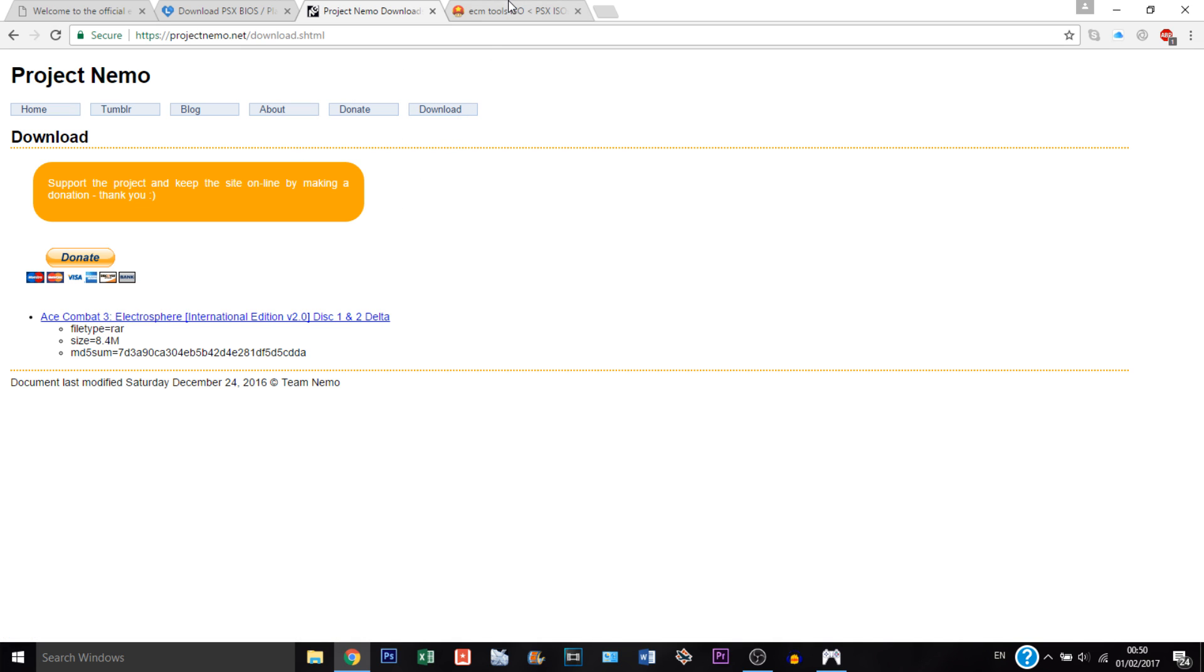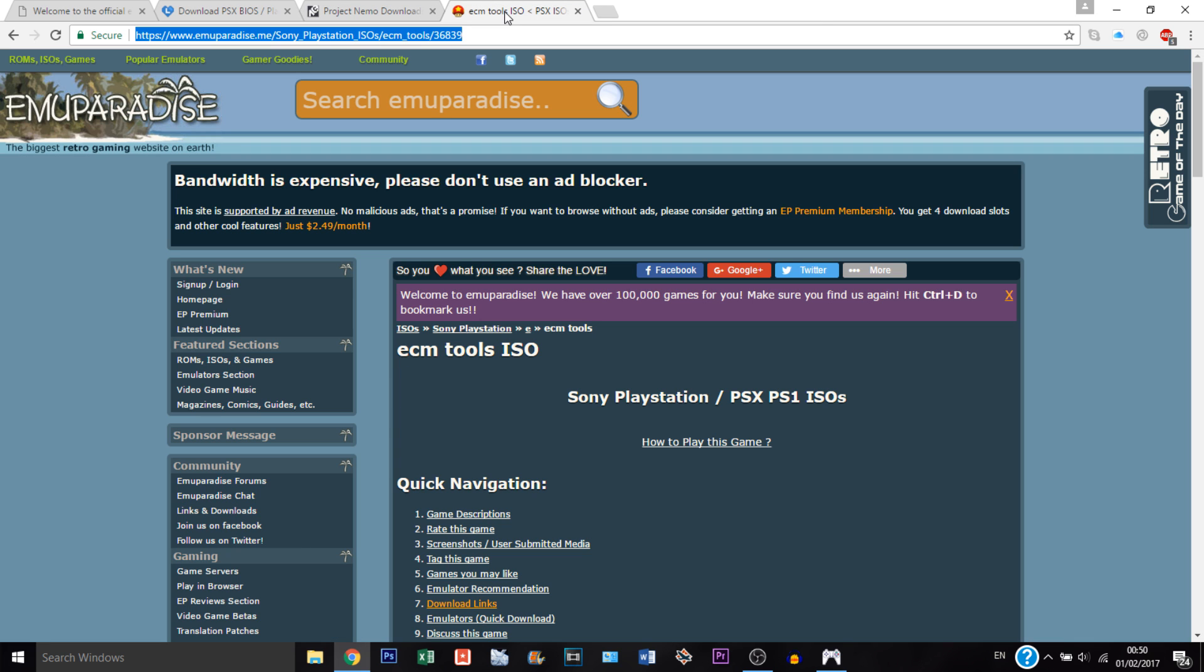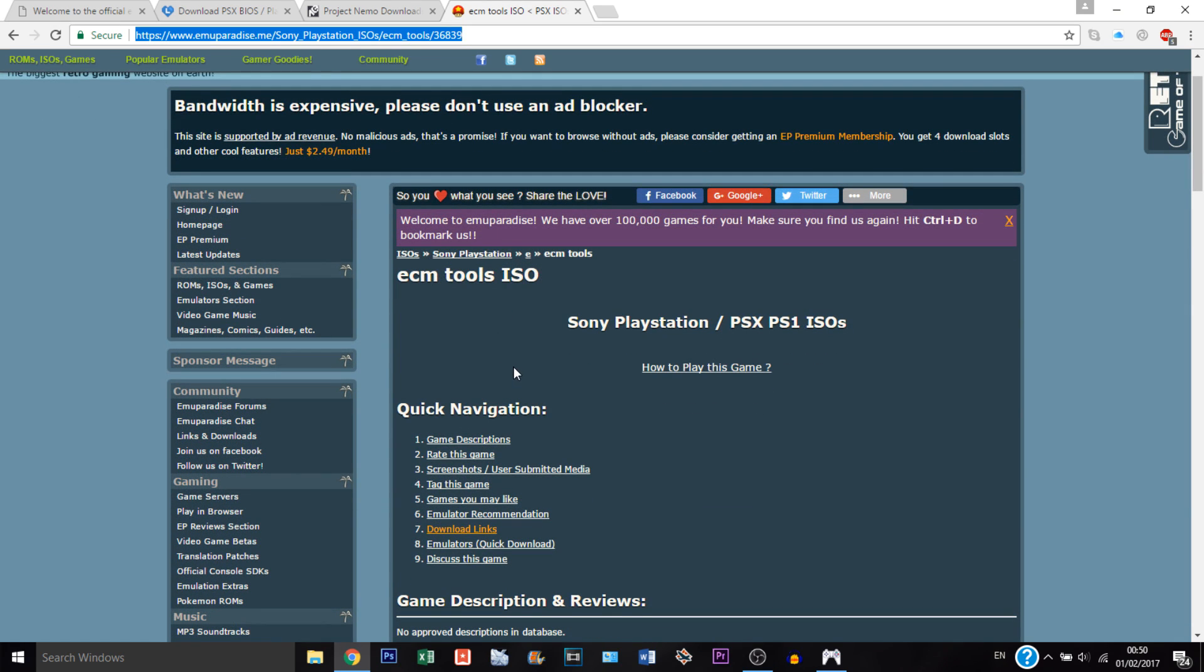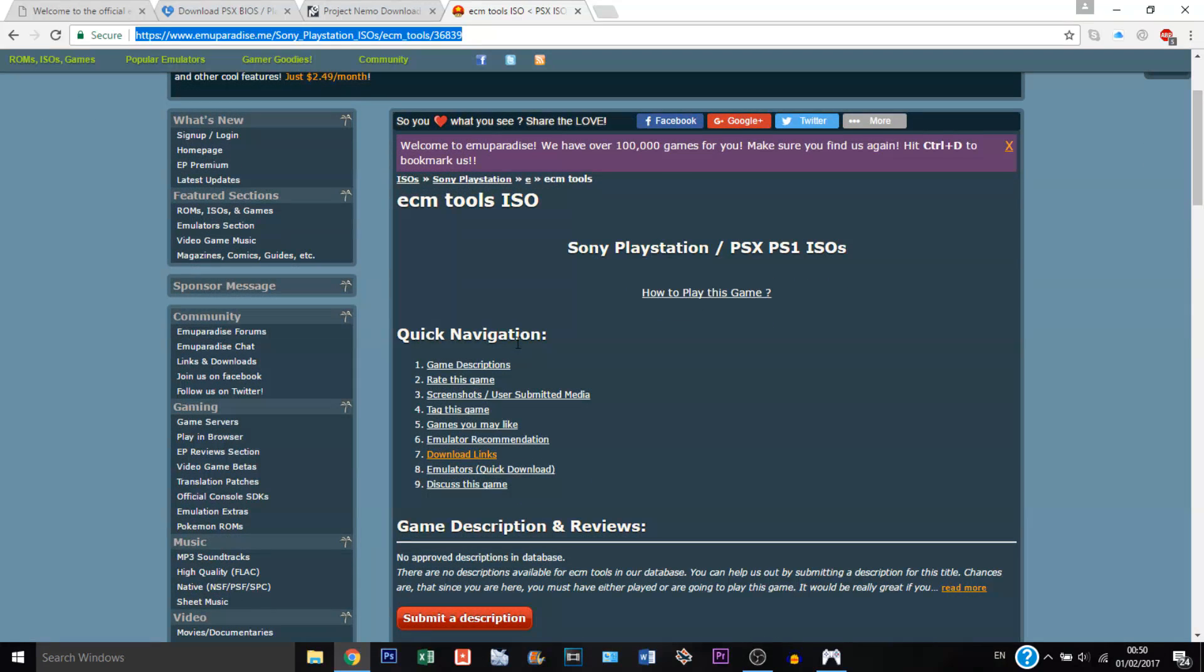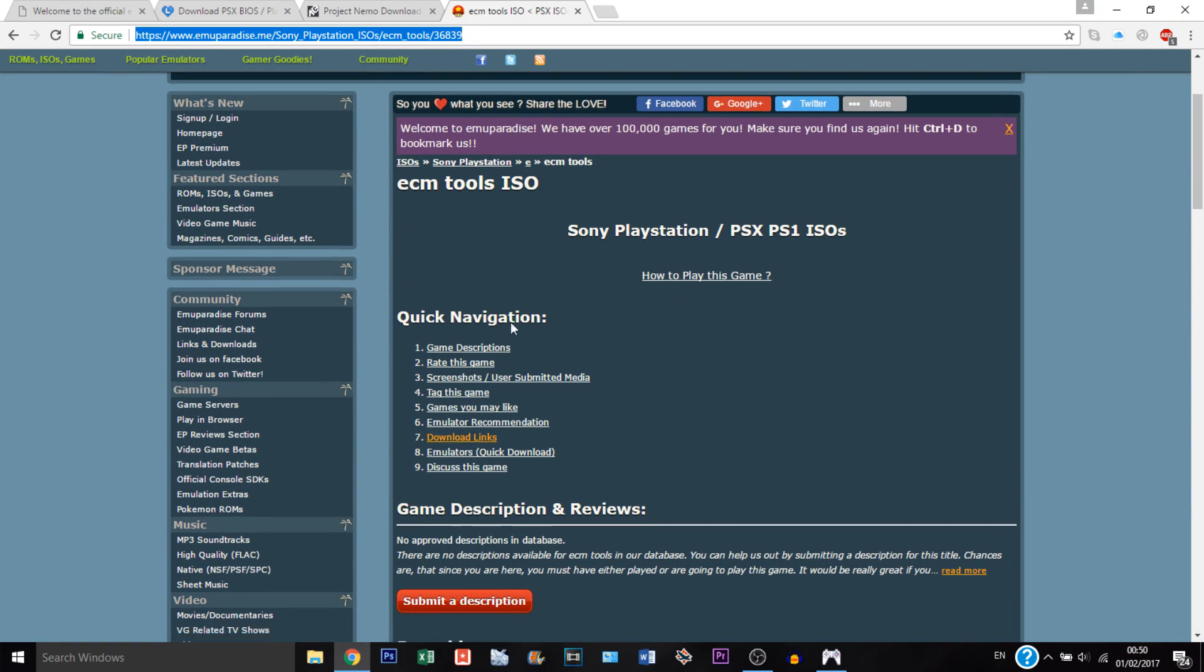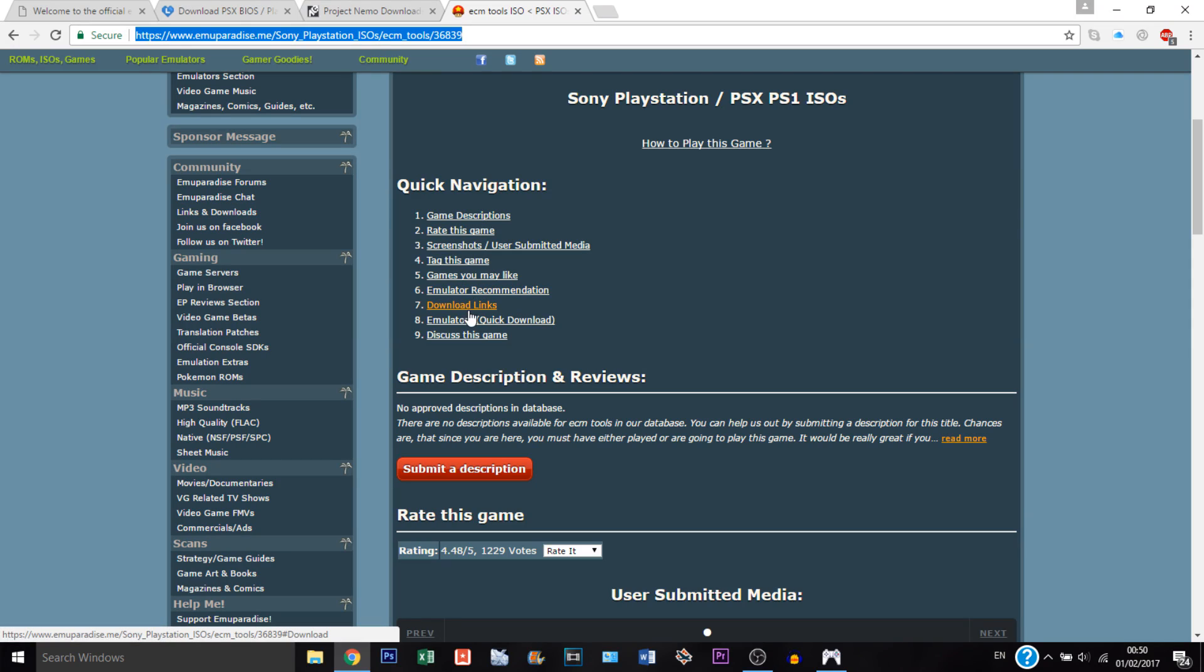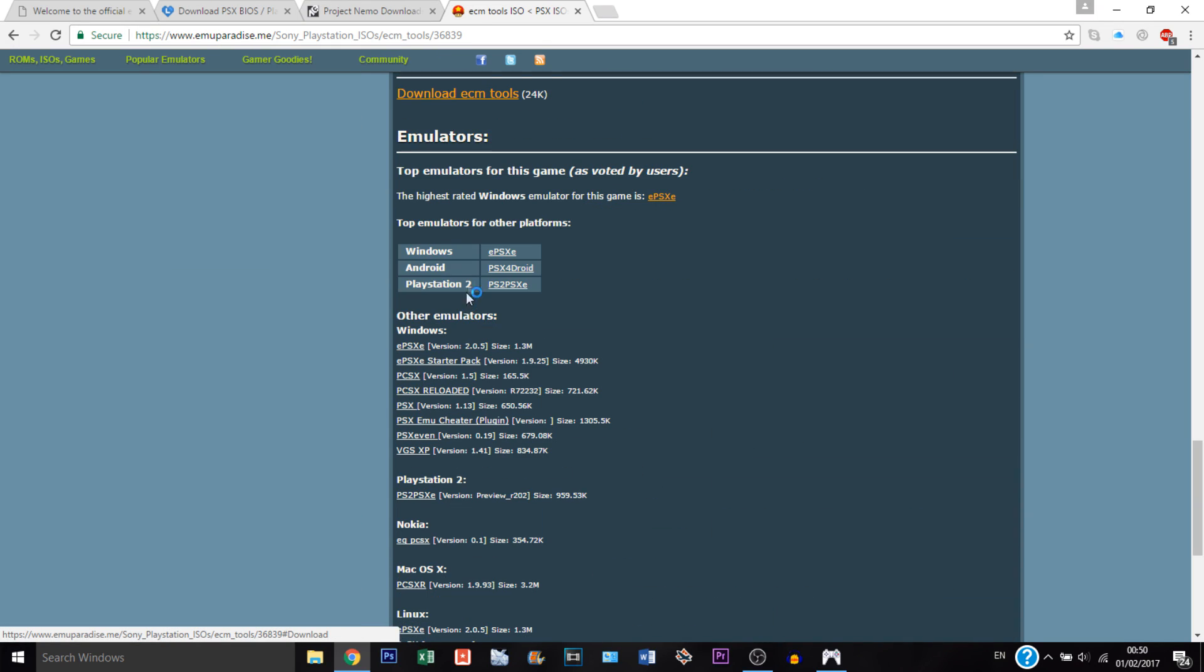Next thing we're going to need is the ECM tools so you can patch the game. You can just go to the link in the description, just click download link, should take you to this section of the website and just download.